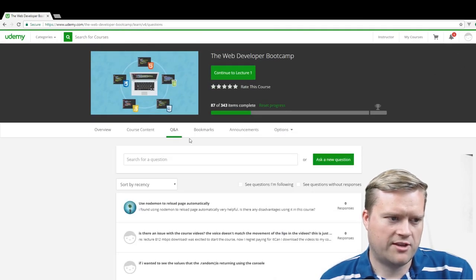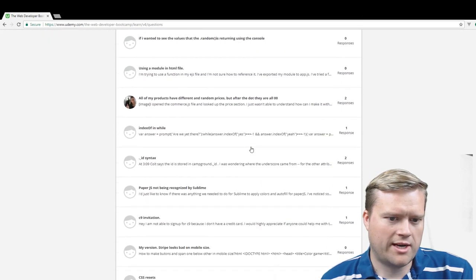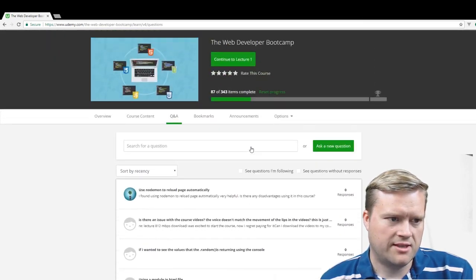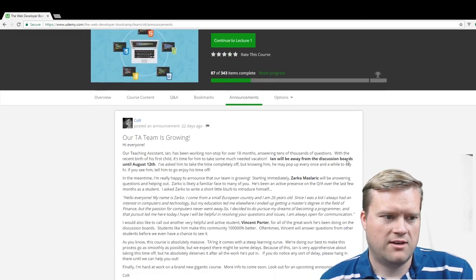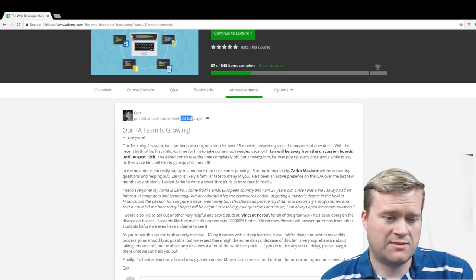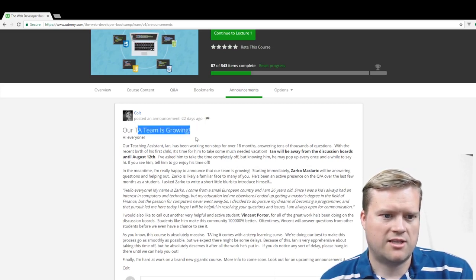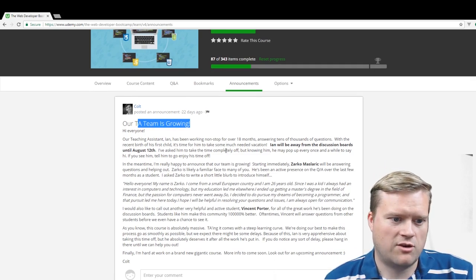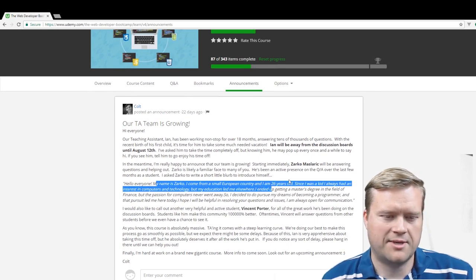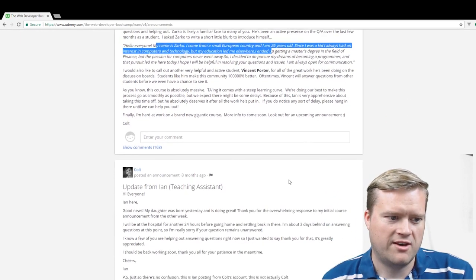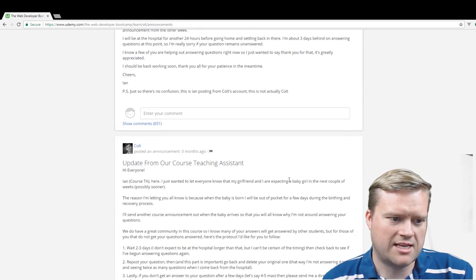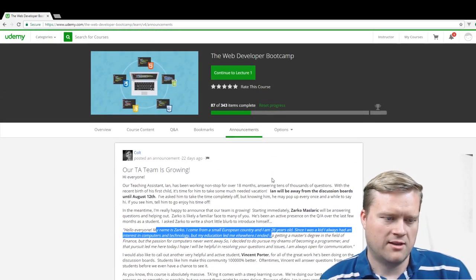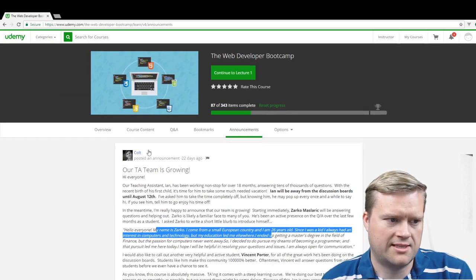He does have a Q&A section where it's quite active. It looks like most people are getting responses. In fact, he has on his announcements page, he's been updating the course. It's a few years old for sure, and he's been updating it constantly. 22 days ago, he actually has his own TA team to go through and answer comments. You can see how extensive this is. So he does take this seriously. He does answer people and help you out on the Q&A section, the forums and things like that.